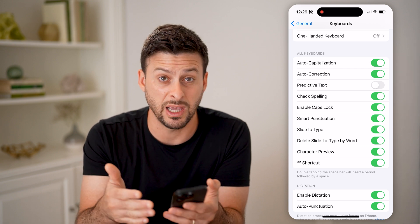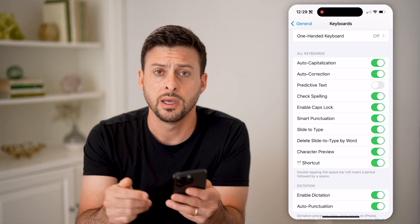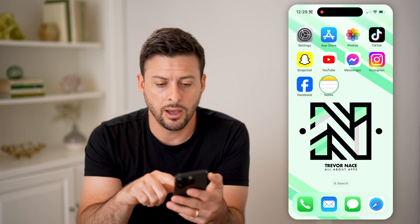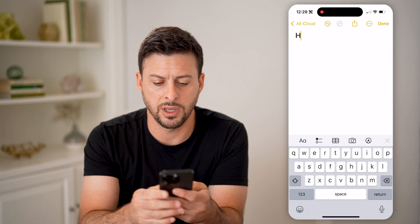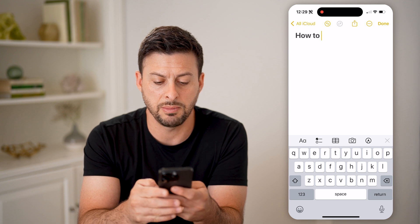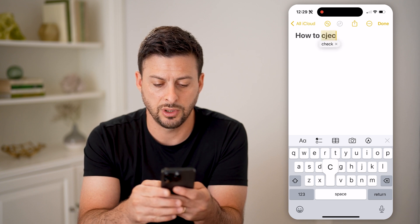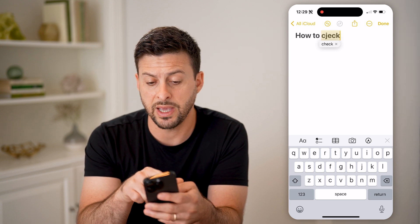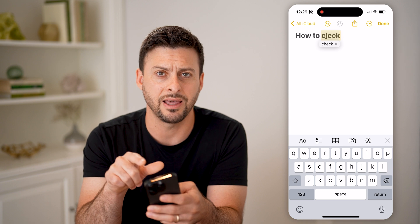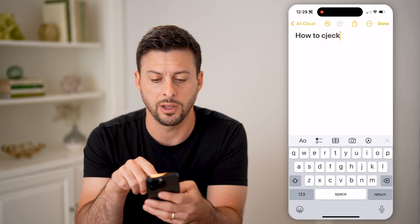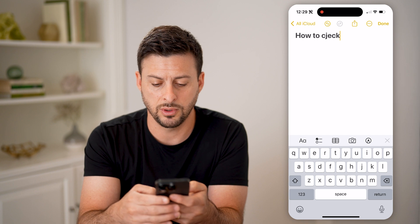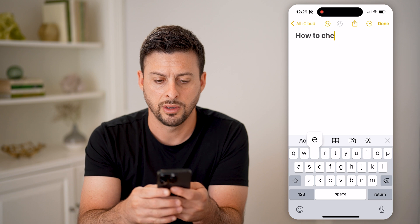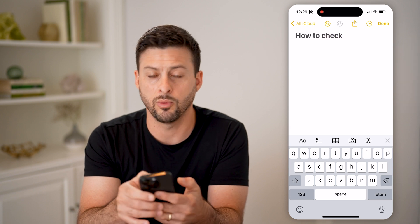Basically, if it guesses or knows that you made a mistake while typing, it will help to just auto correct whatever that is. Let's open up a note and start typing. If I misspell something — like typing 'check' but with a J instead of an H — you can see it will basically show on here, 'hey, I think you meant to type check,' and you can just tap on it and it will fix it.